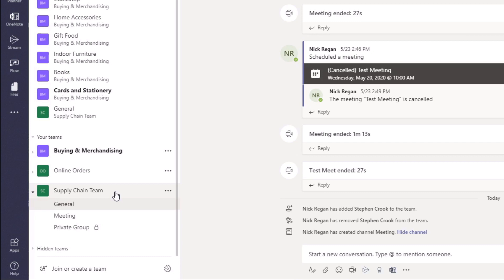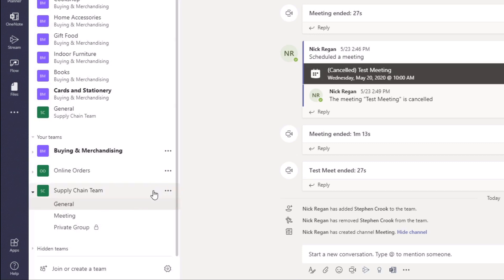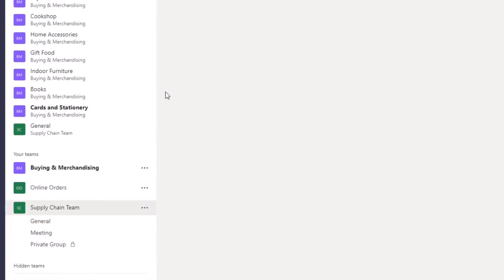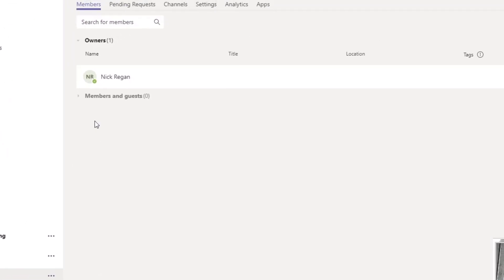In order to find this share code and to generate it, the first thing we need to do is click on the ellipsis on the right-hand side of the team. From here, we want to go and click on Manage Team. And then from this section, you'll see all of these options across the top.